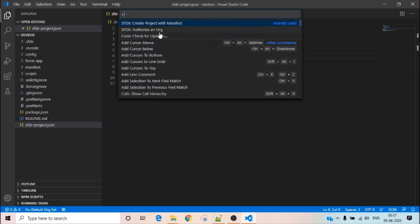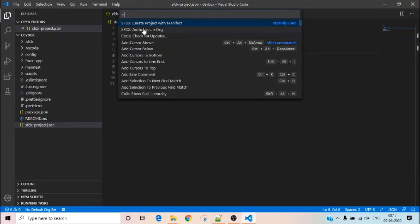This time you have to authorize your org with an existing account. You see there is no cloud icon here yet — once you authorize your org, you will see a cloud icon in the left-hand sidebar, meaning your org is connected. Click 'Authorize an Org'.